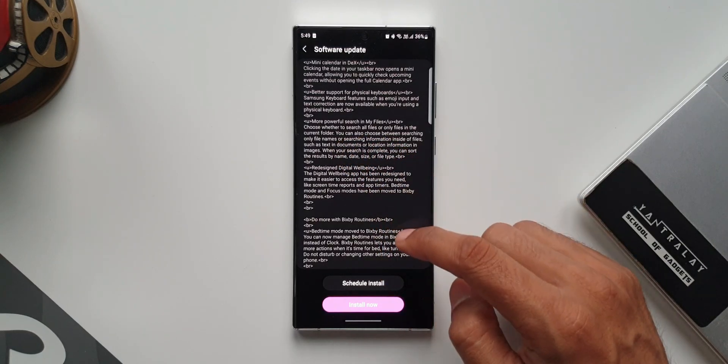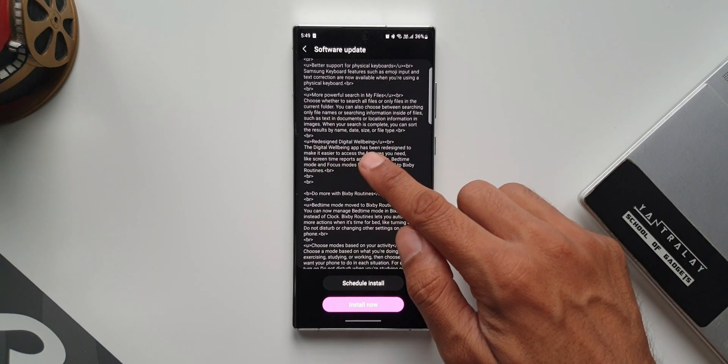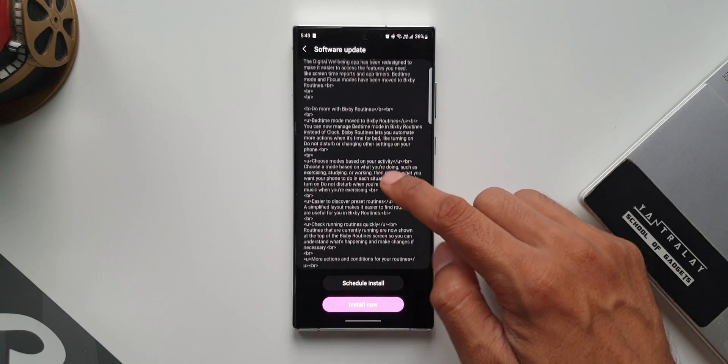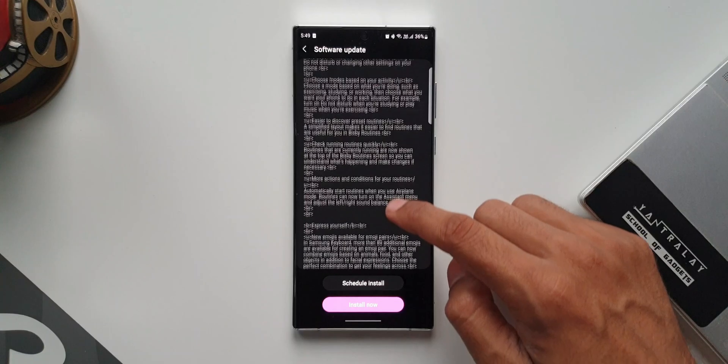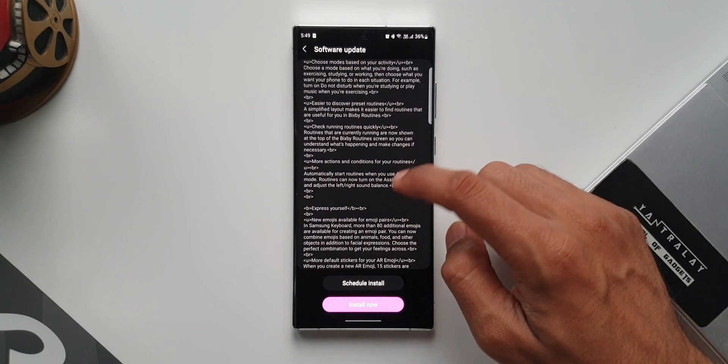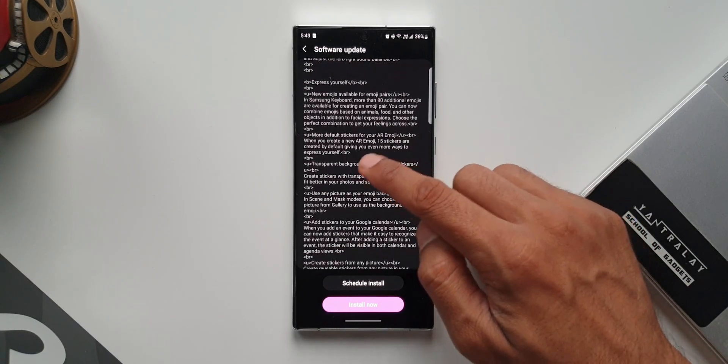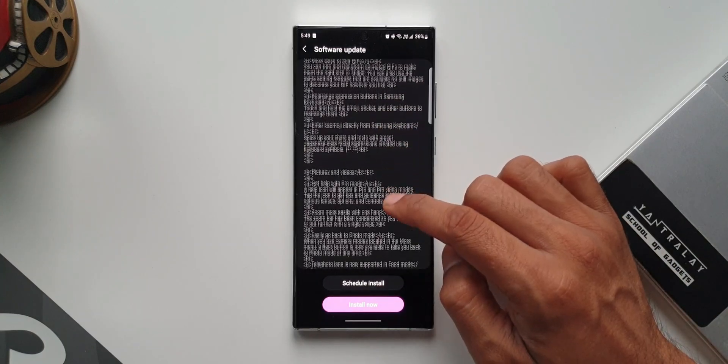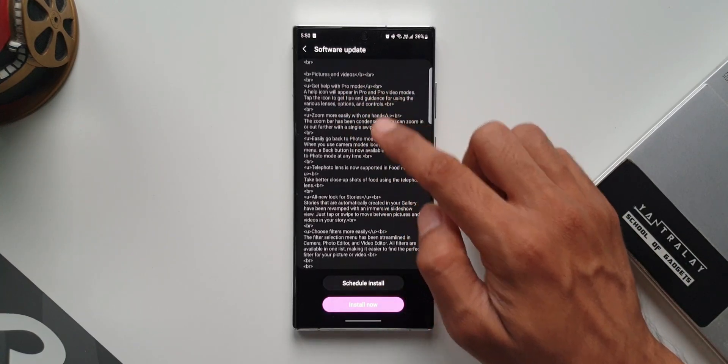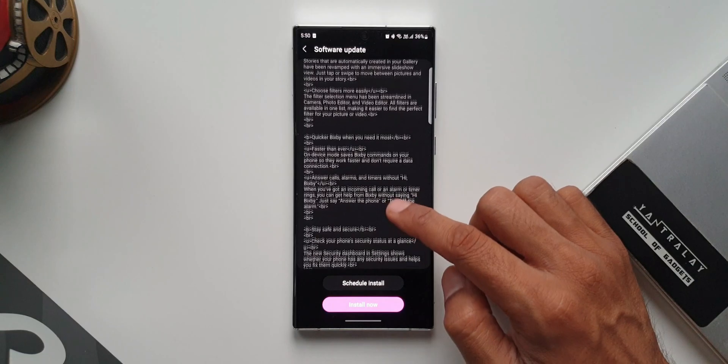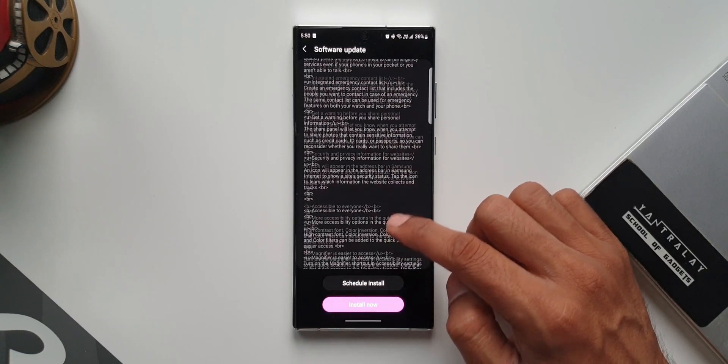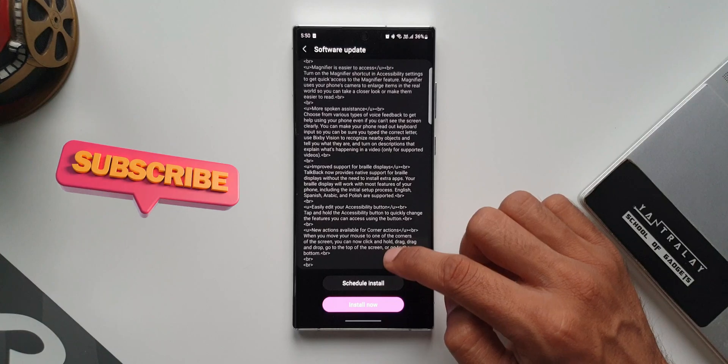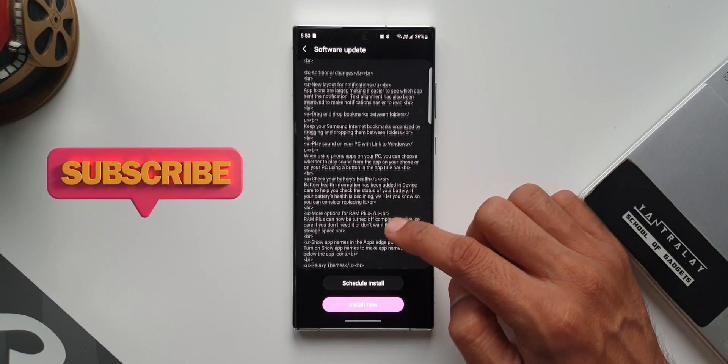We have more powerful search in My Files, redesigned digital wellbeing, then comes Bixby Routines with some cool features added. We have new emoji options, rearrange expression buttons in Samsung. Under pictures and videos, there are some new features as well. We have quicker Bixby access, some new security and accessibility features, and there is a big list of additional changes also.